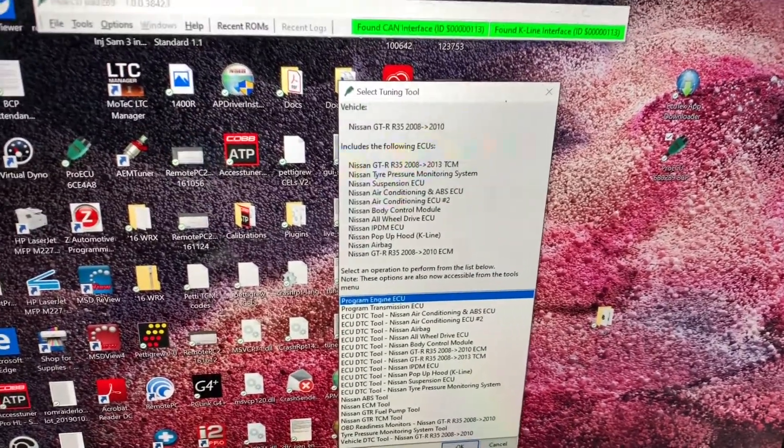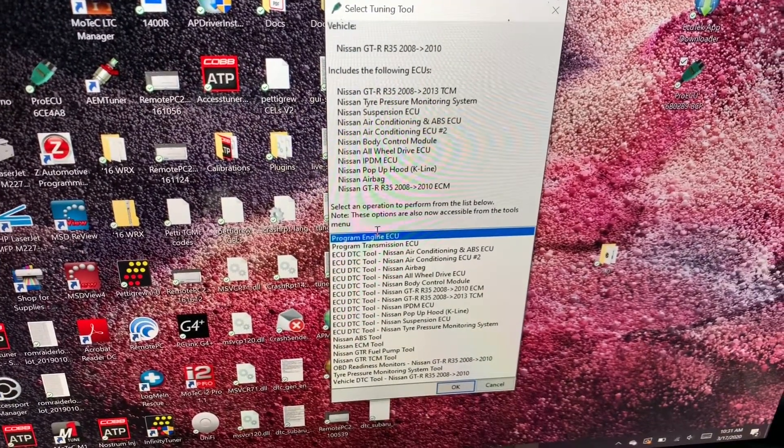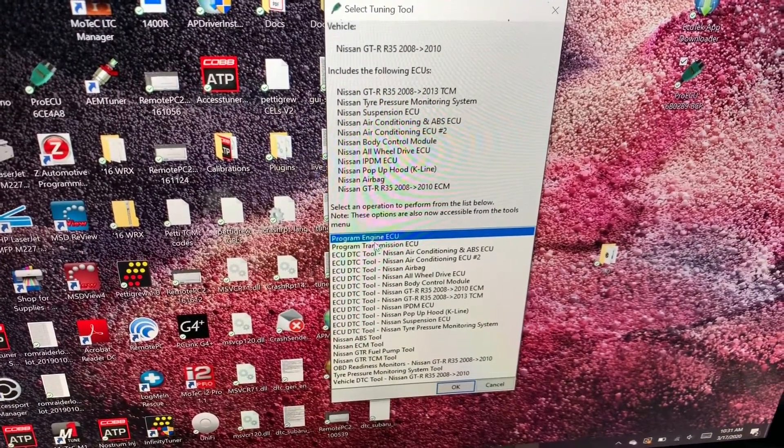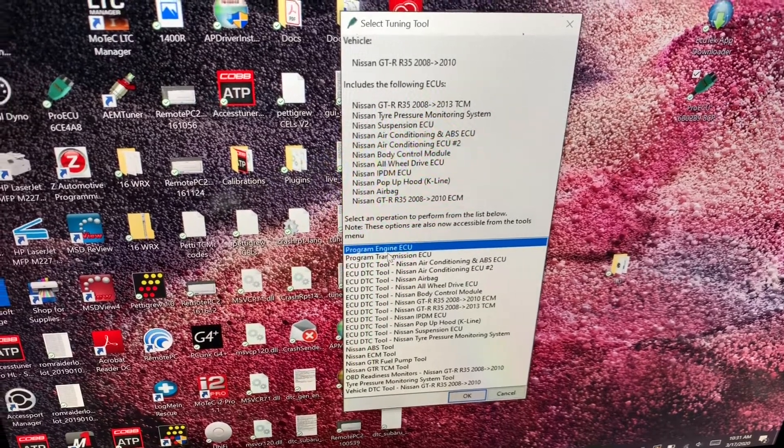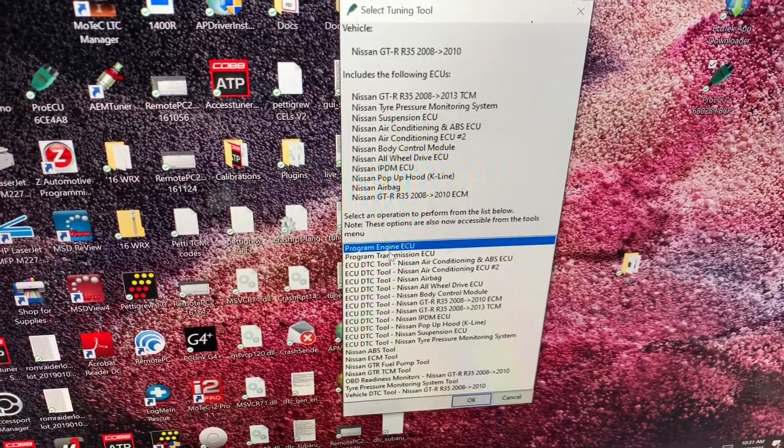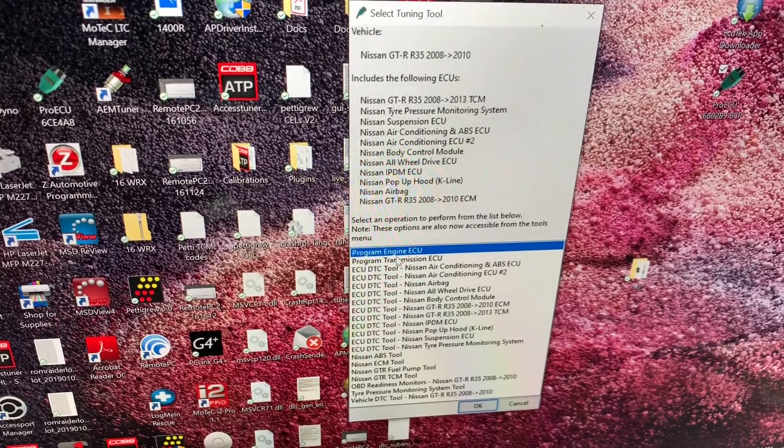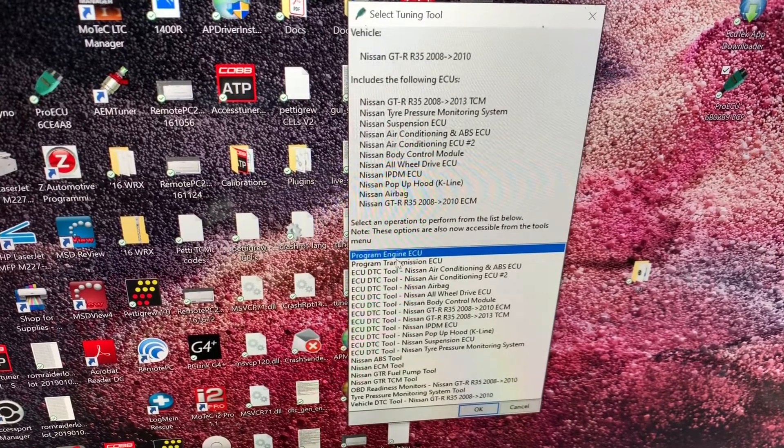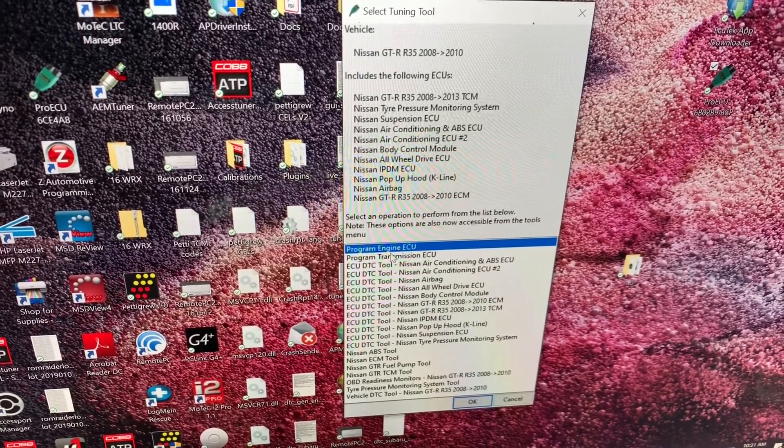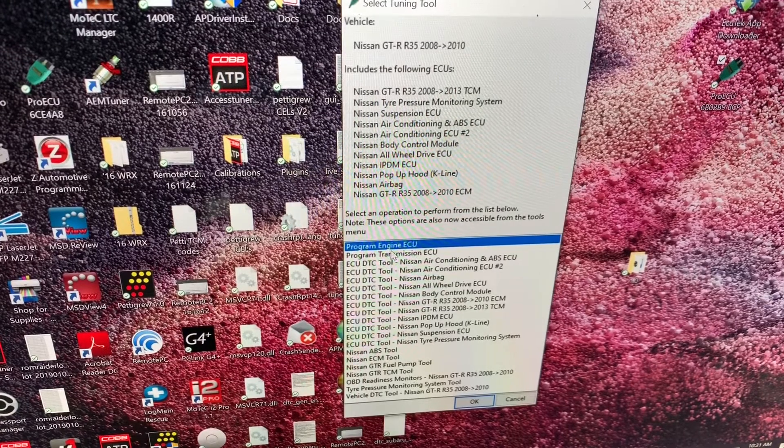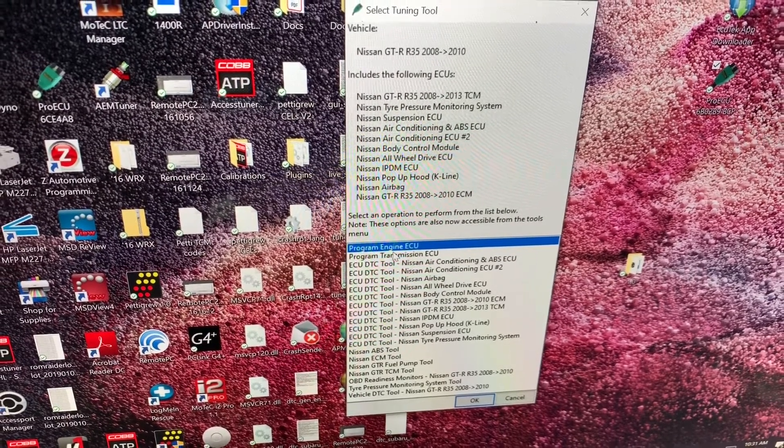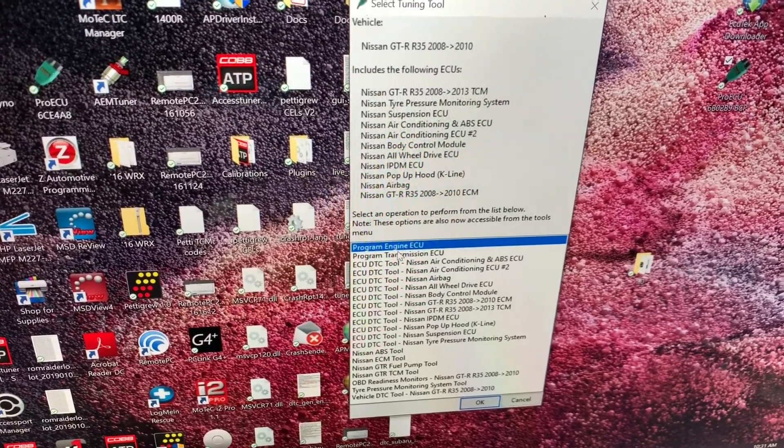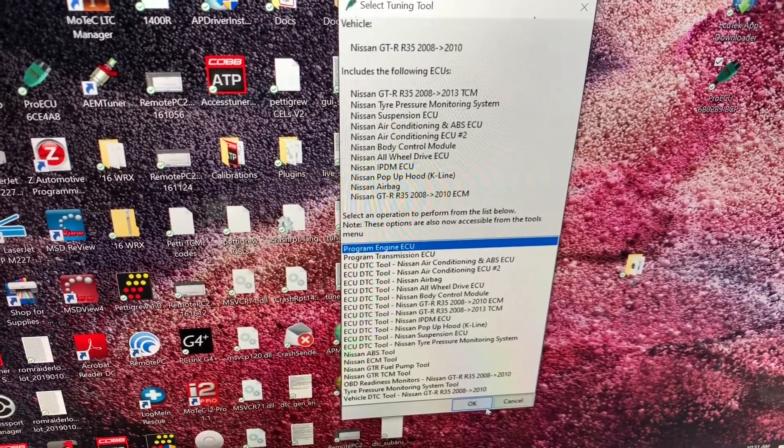Now we have all these options here. We can program the ECU, program the transmission ECU. Those are going to be the two commonly most items that I have you do. It kind of speaks for itself. If we want to program the engine, you'll hit engine. If you're going to program the transmission, you're going to program the transmission. So we're going to start with the engine on this car.